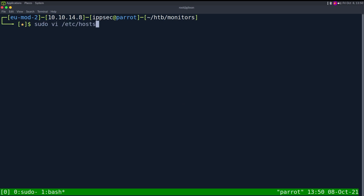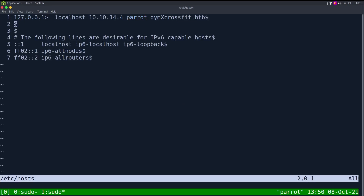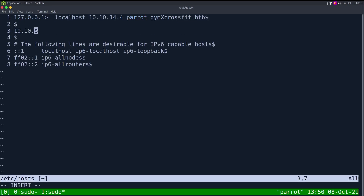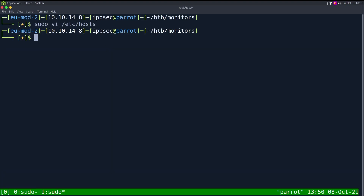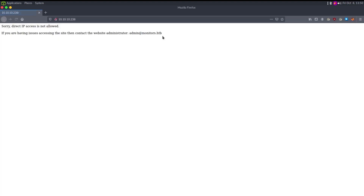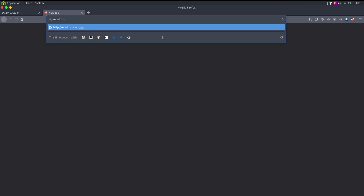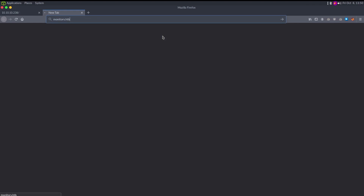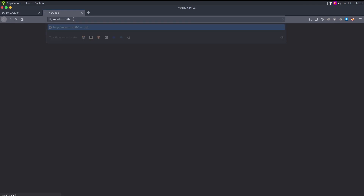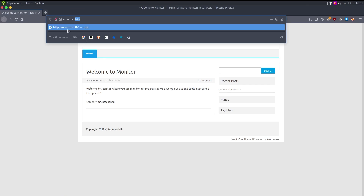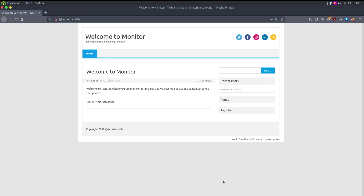We add 10.10.10.238 monitors.htb, refresh the page, and navigate to monitors.htb. And there we go — we have a website.